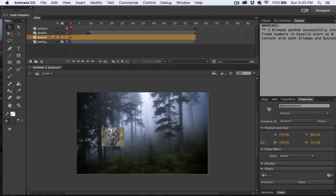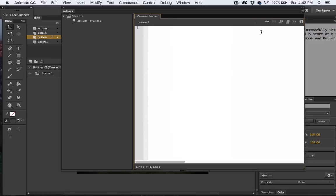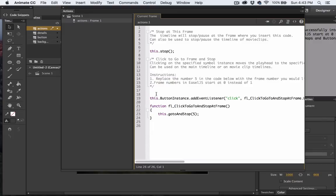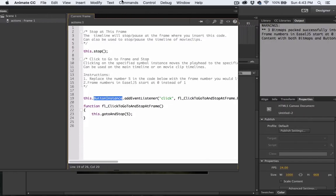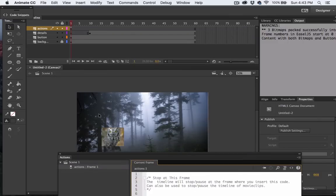So I'm going to go to Window, Actions, select the Snippets, and I'll choose click to go to frame and stop. Right here you can see that how it says ButtonInstance right there? That's the instance we just made over here in the Properties panel for the symbol.